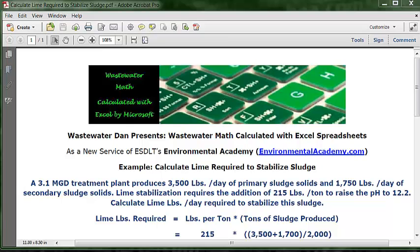The formula uses 215, which is the pounds of lime required per ton of sludge, and we simply find out how many tons we produced and multiply by that factor. To find the tons, we take the pounds of primary sludge — 3,500 — add the pounds of secondary sludge — 1,750 — divide by 2,000, and multiply that result by 215.